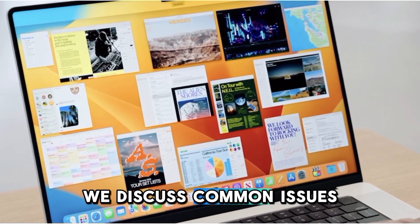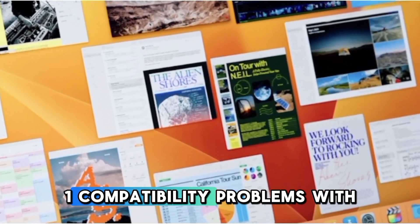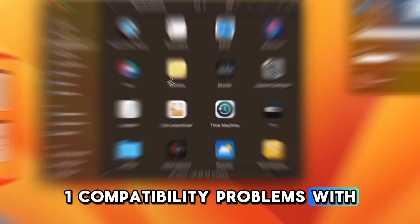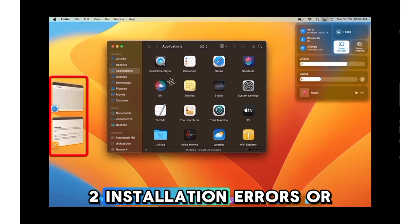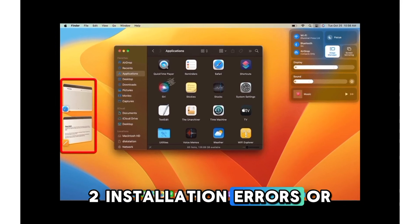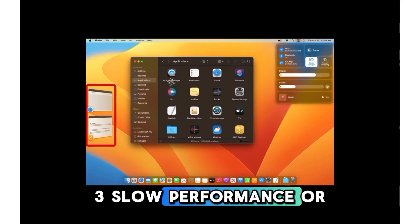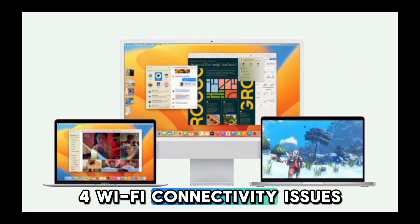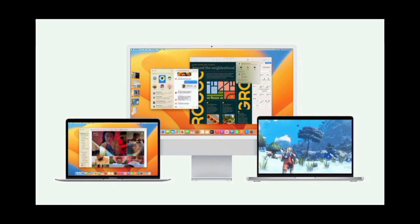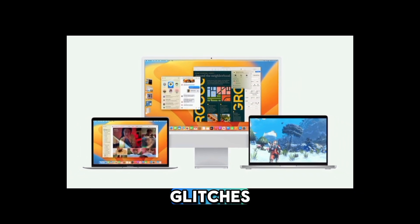First, we discuss common issues. 1. Compatibility problems with older apps. 2. Installation errors or freezes. 3. Slow performance or lag. 4. Wi-Fi connectivity issues. 5. Display or graphics glitches.